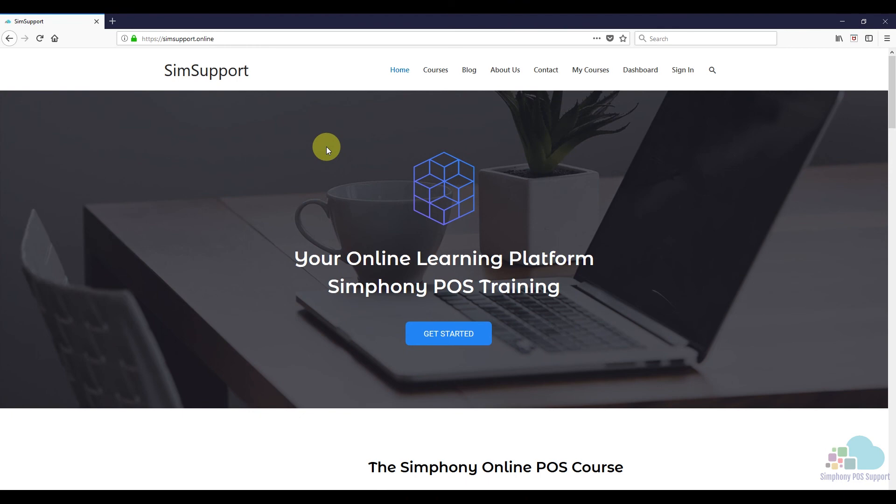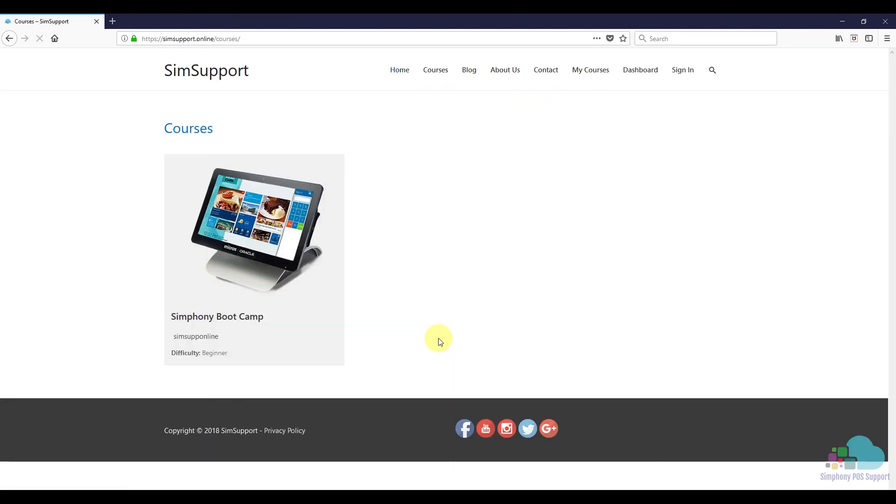If you are interested in more Symfony tutorials, we have created an entire course where you can learn everything you need to maintain your Oracle Micros POS system. And as a special thank you, I also included a coupon code for you. You can find all the details in the description below. Leave a like if you found this helpful and thanks for watching.